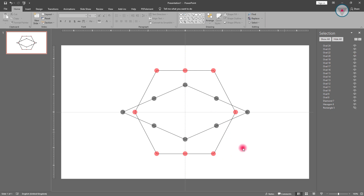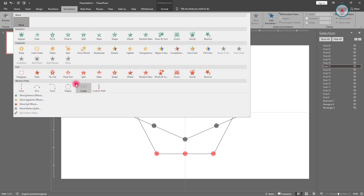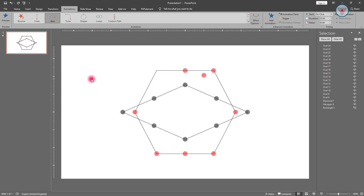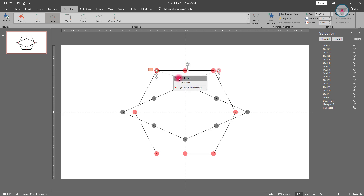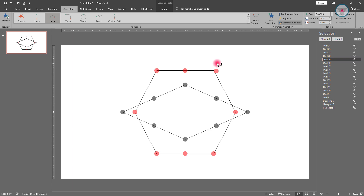Now we need to apply the animation. Select this oval shape and apply the Arcs animation. Then right-click over this path and select Edit Points. Delete this point and this point. After doing this, select this oval shape and double-click on the Animation Painter to copy the animation. Then paste the animation on all of the red oval shapes.